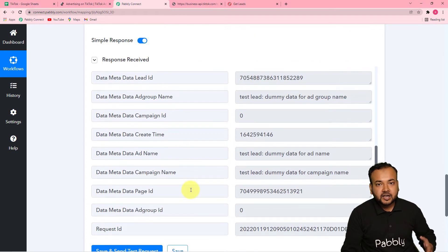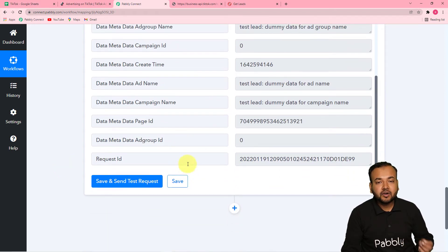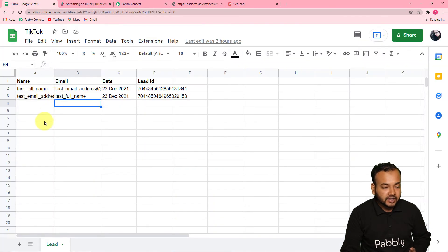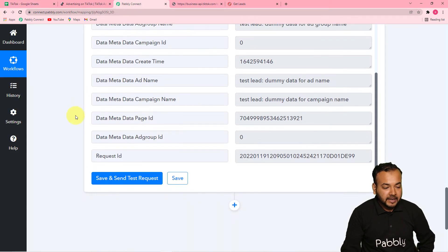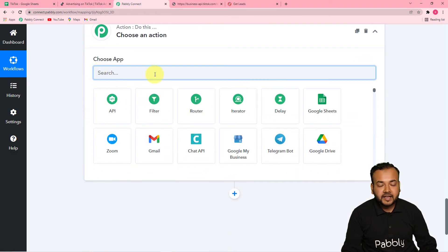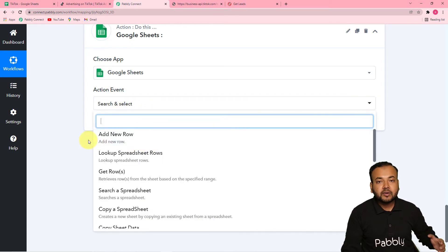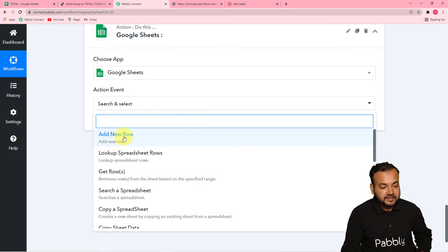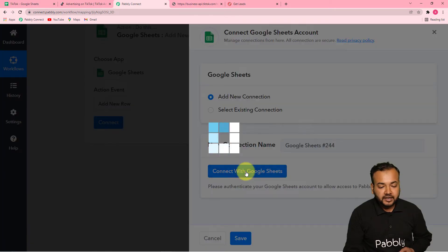Now we are going to use this data to set up the automation further. We want to send that lead into our Google Sheet — saving the name, email, date, and lead ID. Come back to Pabbly Connect, click the plus icon, and another action window will open. From the 'Choose App' field, select Google Sheets as the action application. In the action event, select 'Add New Row' because we want to add the lead data in a row. Click 'Connect,' select 'Add New Connection,' then click 'Connect with Google Sheets.'